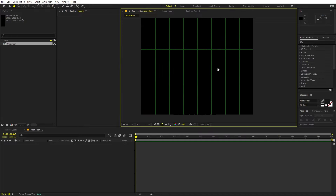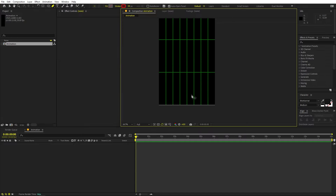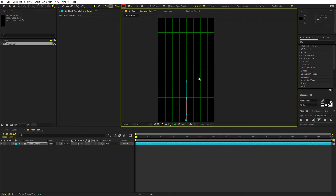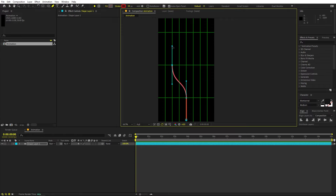Now we can start drawing our path. Pick a point somewhere around the middle line and simply click. Then go to the next point, click and drag, and hold the Shift key to make it straight. Move the anchor handles to somewhere in between these two lines.